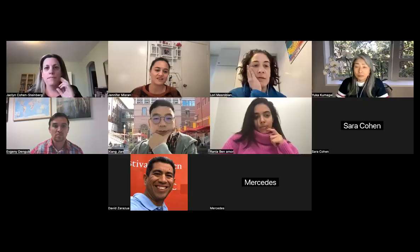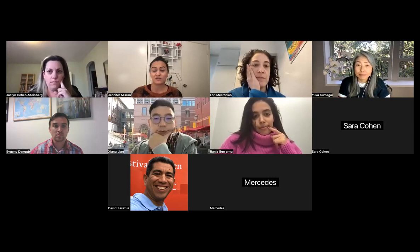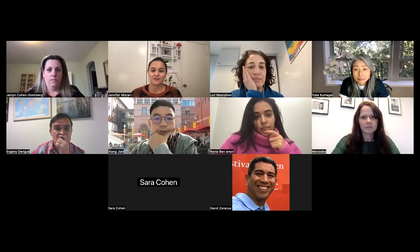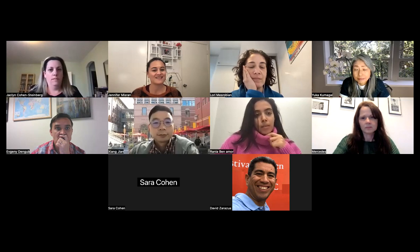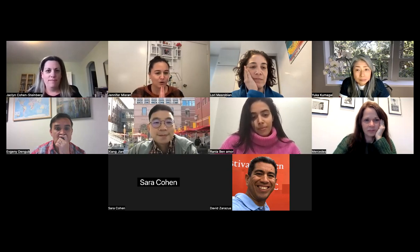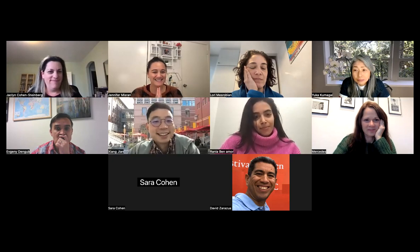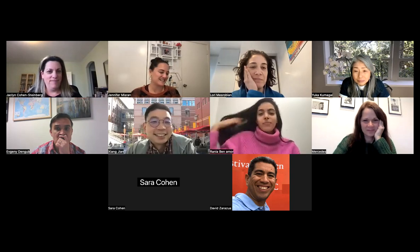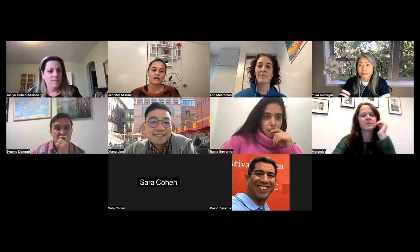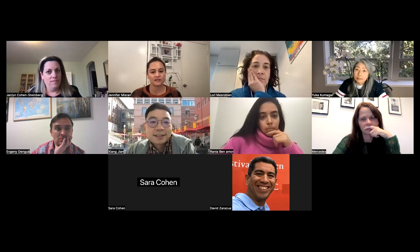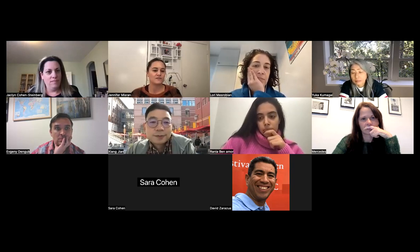This is our first and last session of the semester on our communicative approach series. Today we have the pleasure of having three presenters with three very interesting presentations: Jackie Cohen-Steinberg, Ragnar Ben Amor, and Xiang. We are going to listen to our three presenters and then open the floor for questions and activities.